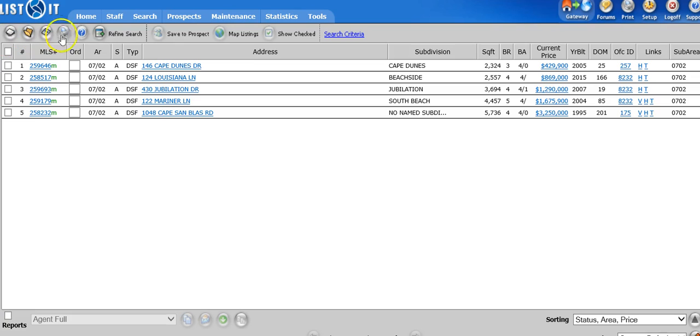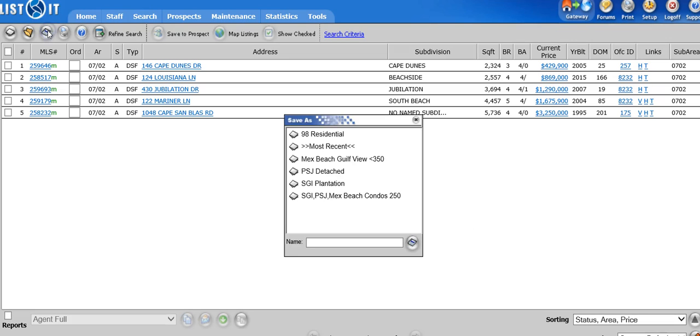So I'm going to go up to these bubbles and if you put your cursor on this third one, you'll see that it says save the current search. So I'm going to click on that. And now it's going to ask me to name it. Now I already have some saved searches. That's why you see these here.